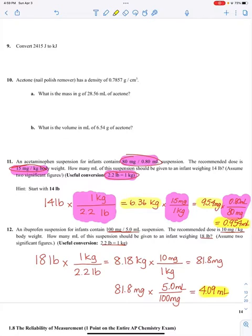For 11, I told you the hint was start with 14 pounds. I circled and highlighted all of the conversion factors that I used — I highlighted them in pink. I started with 14 pounds. The only conversion factor that had pounds in it was 2.2 pounds per one kilogram. I converted that to kilograms, then multiplied by 15 divided by one to get the recommended dose in milligrams. Then for every 80 milligrams there's 0.8 milliliters, so 95.4 milligrams times 0.80 divided by 80 gives 0.954 milliliters.